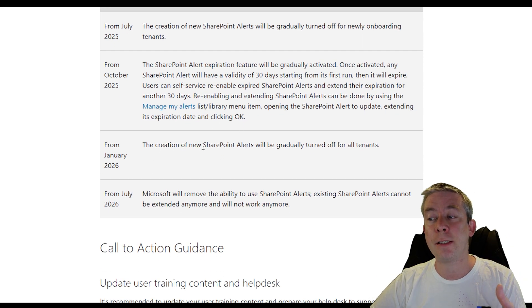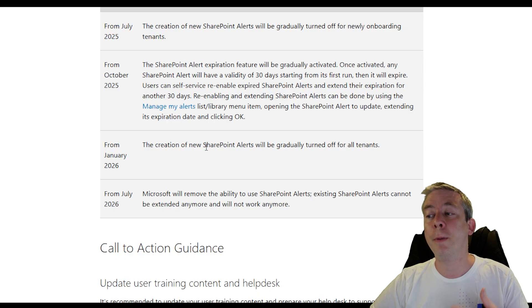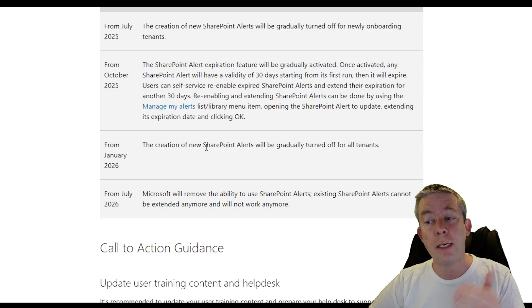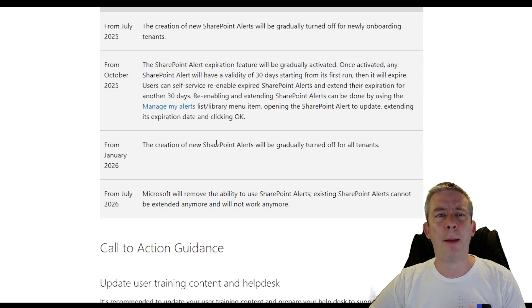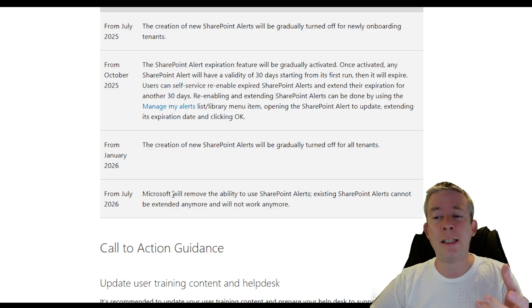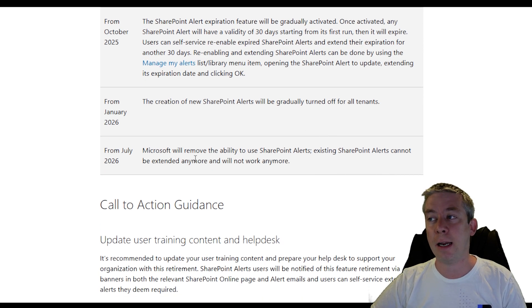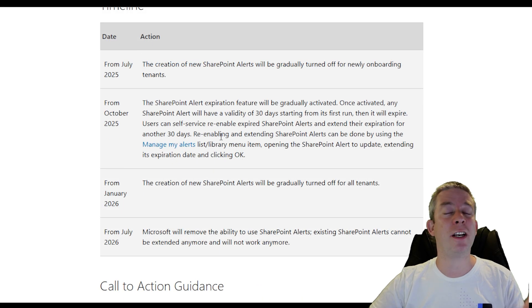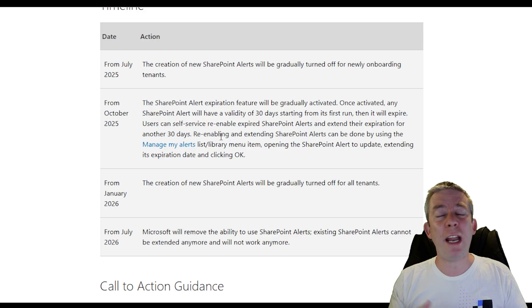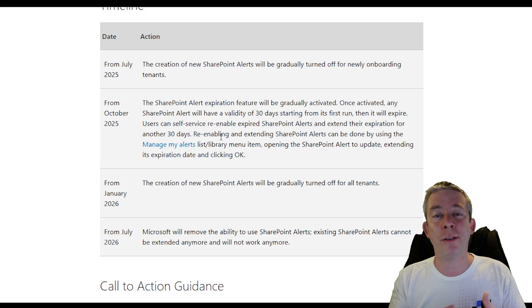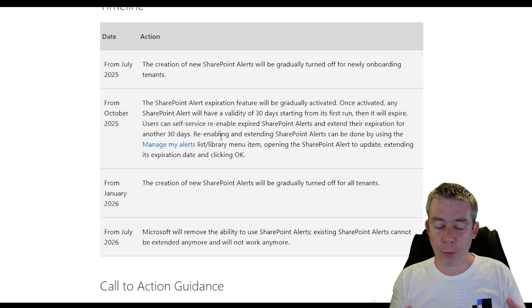January 2026, the creation of new SharePoint alerts will be gradually turned off across all tenants. There are going to be extensions, but Microsoft will eventually remove the ability to use SharePoint alerts entirely — existing SharePoint alerts cannot be extended anymore. Right now we have about a year to plan and switch over to rules and Power Automate flows.